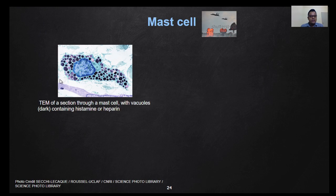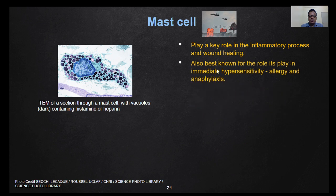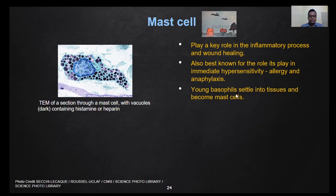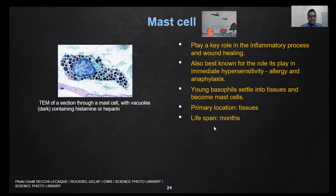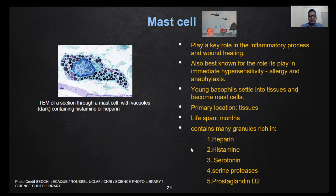This is a TEM of a section of a mast cell with vacuoles, the vacuoles containing histamine or heparin. Mast cells play a key role in the inflammatory process and wound healing, and are best known for their role in immediate hypersensitivity, allergic reactions, and anaphylactic shock. Young basophils settle into tissues and become mast cells. Their primary location is in tissues and their lifespan is within months. The granules contain heparin, histamine, serotonin, serine proteases, and prostaglandin D2.